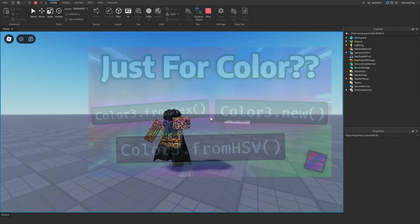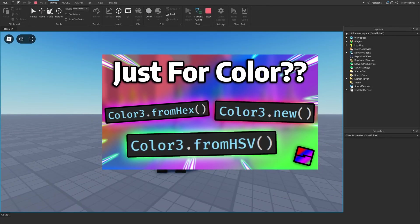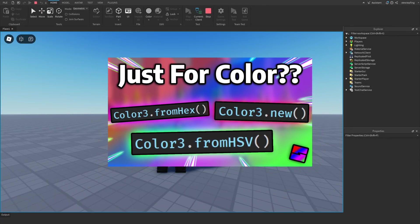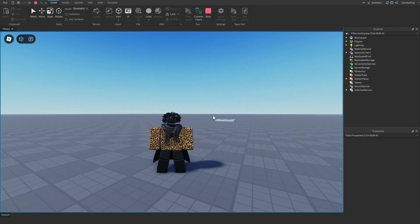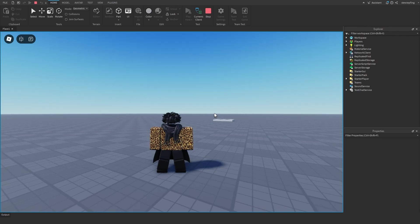In Roblox there are quite a few ways to define a color in your code. But what's the difference between all of them? Don't they all just get a color?